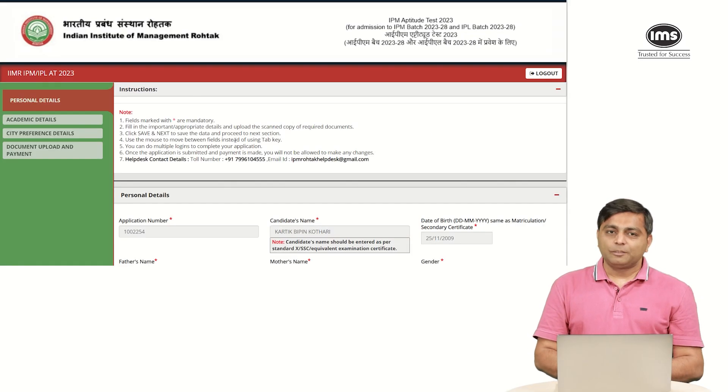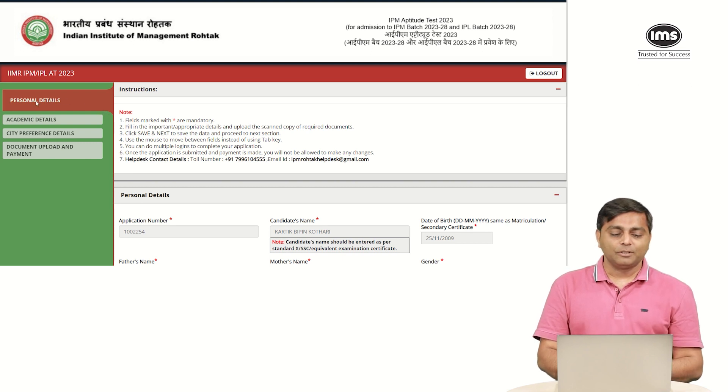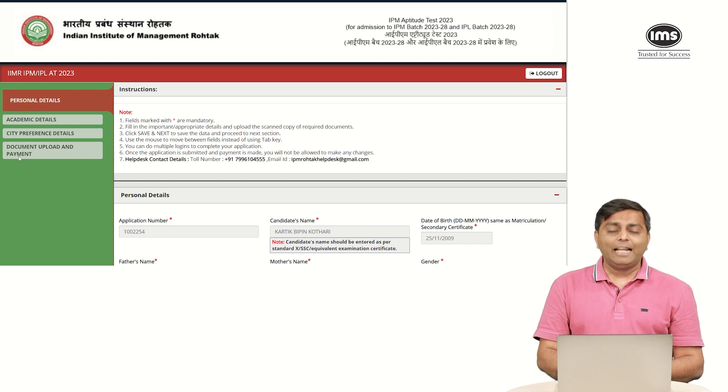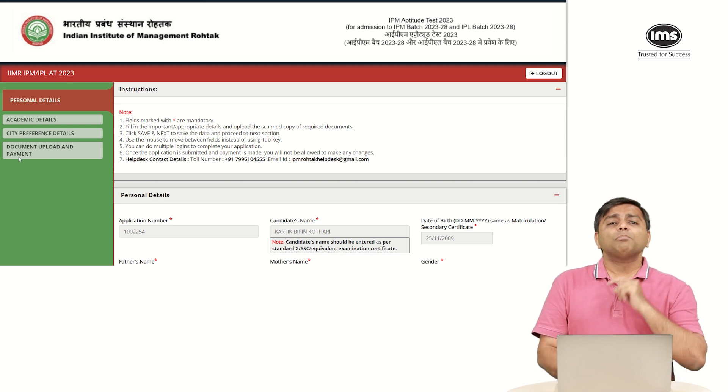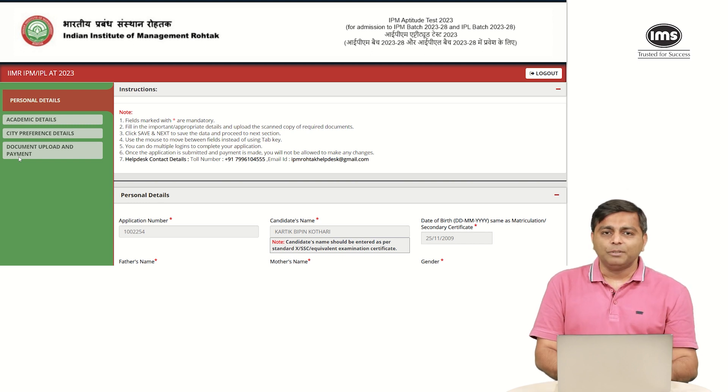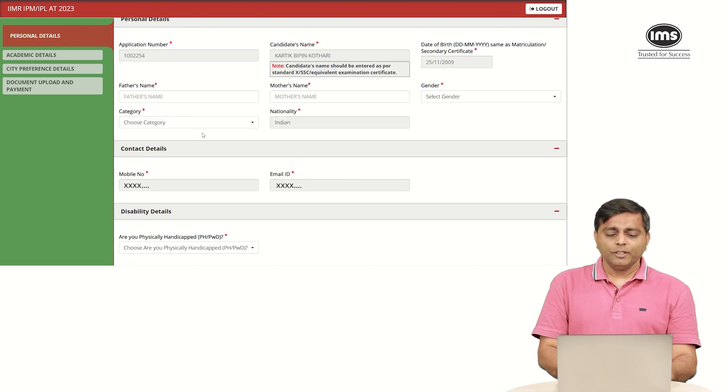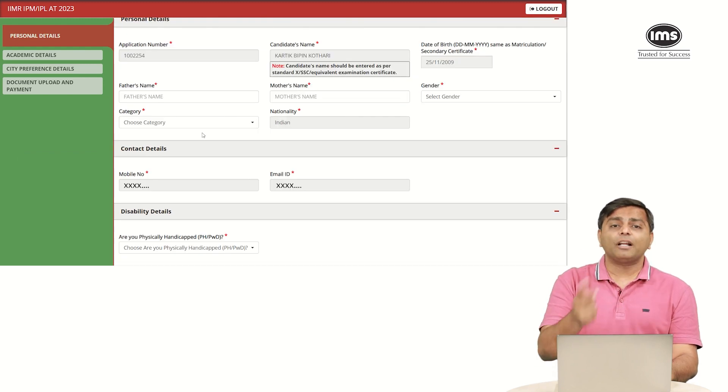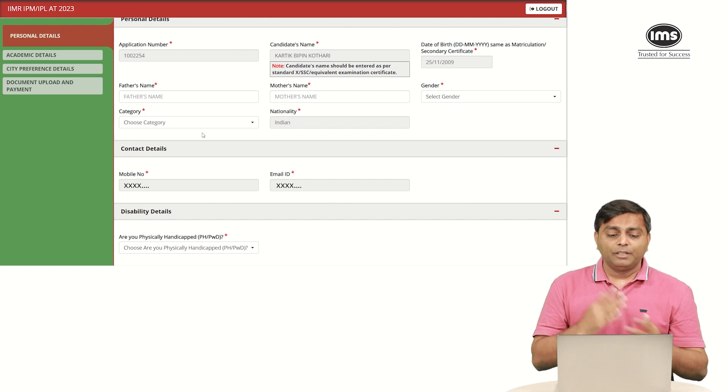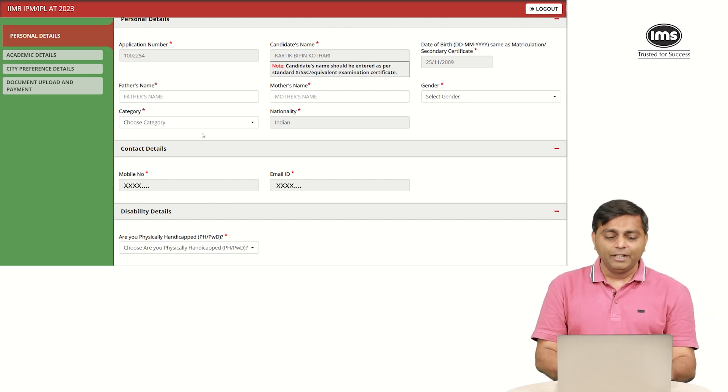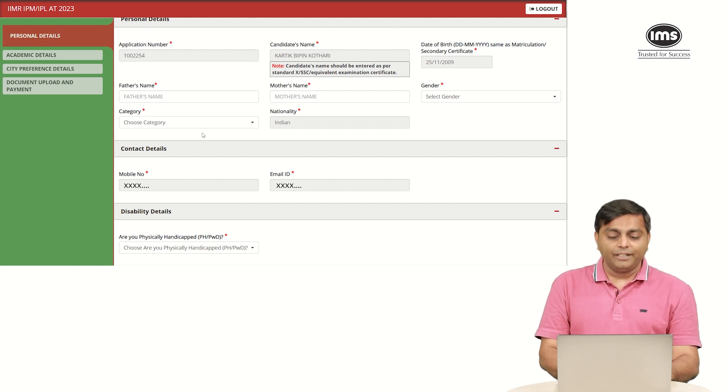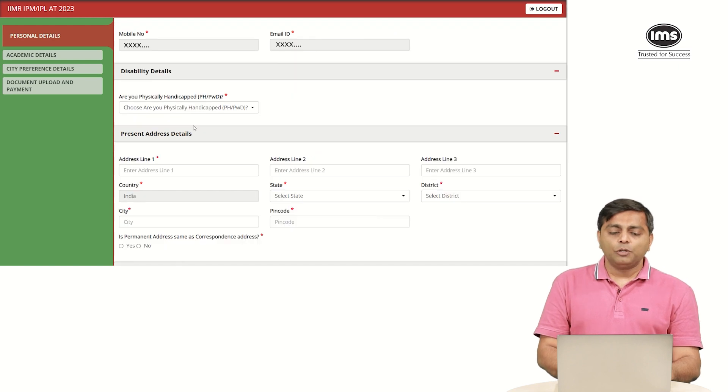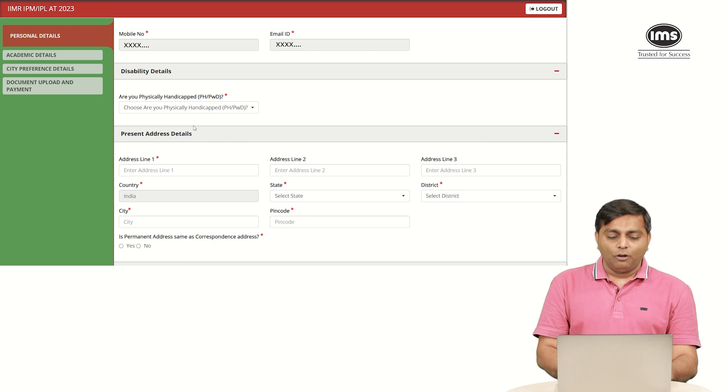Once you are on this page, on the left, you will see the main tabs under which we are supposed to fill the details: personal details, academic details, city preference and finally, the document upload and the payment. Personal details, majority of it must be filled. The application number has been allotted. My name, date of birth, what we had filled on the previous screen is already filled. You need to fill your father's name, mother's name, select your gender and very important is to select your category. You will see your mobile number and email ID already filled.